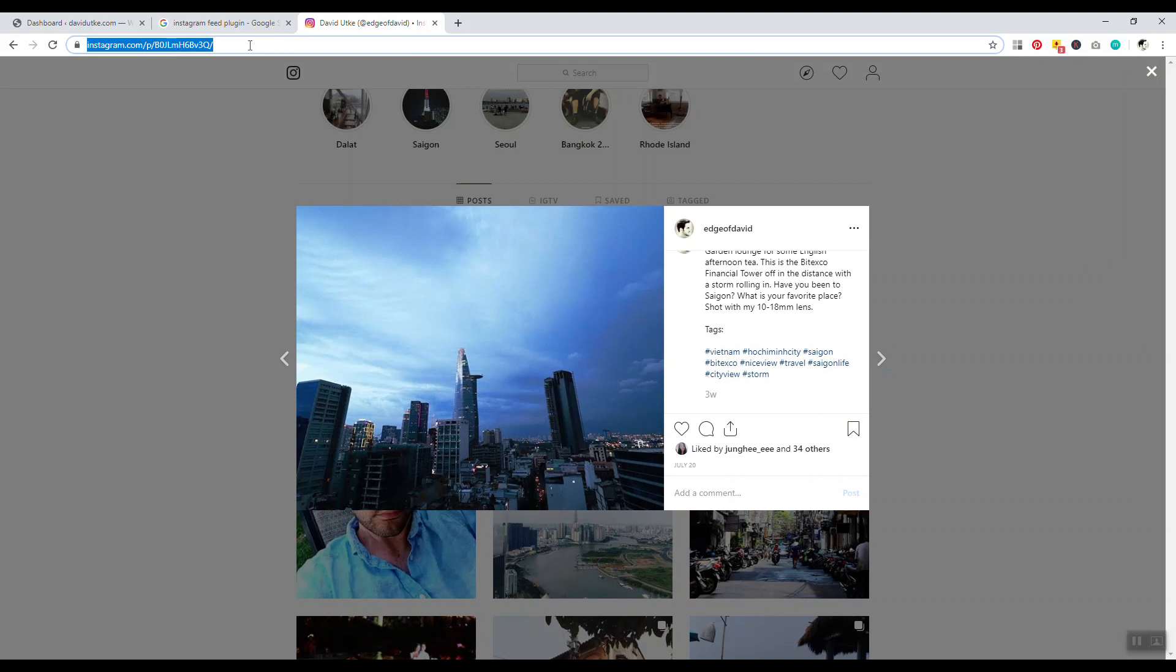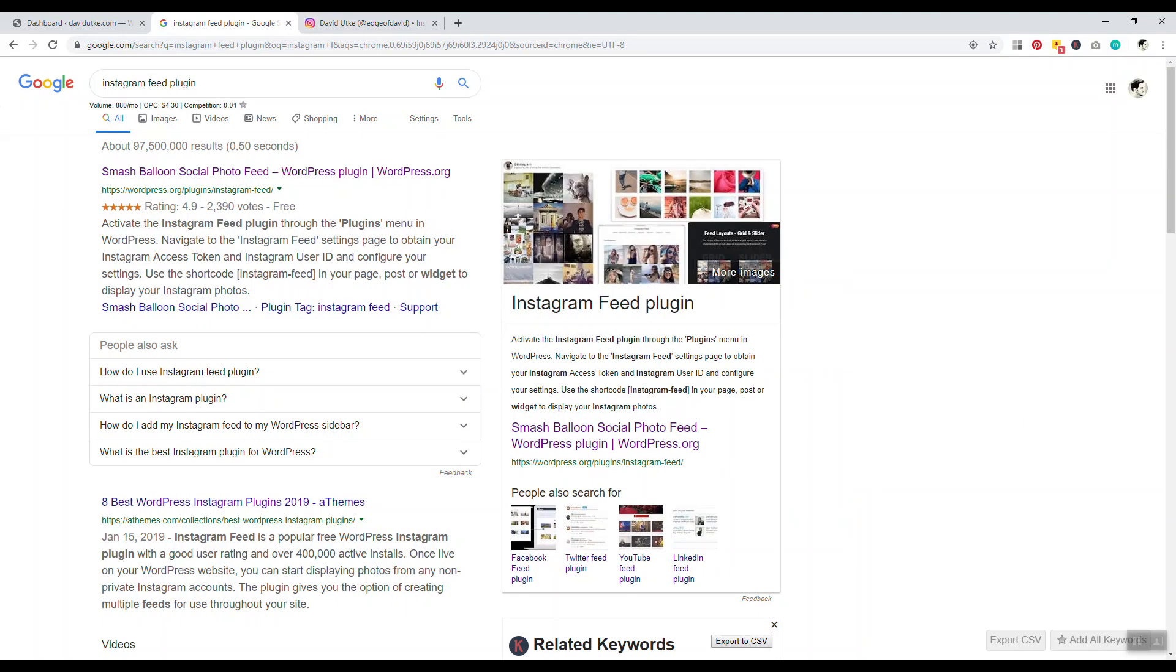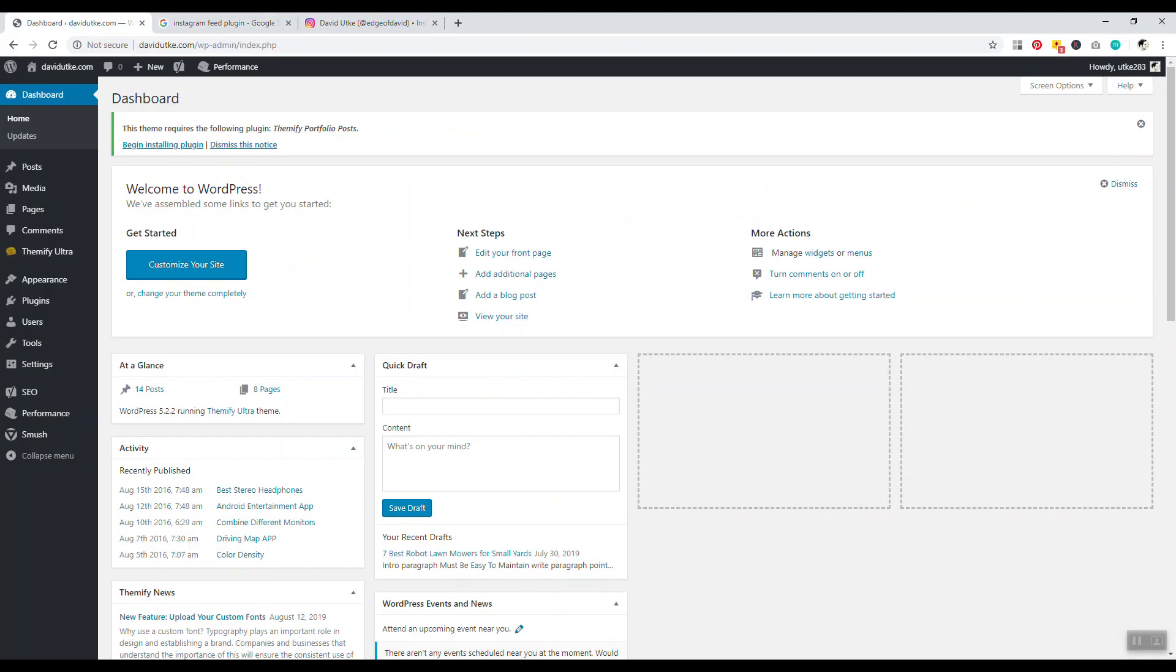Now let's talk about the feed way first. The plugin we're gonna be using is called Smash Balloon Social Photo Feed. It used to be called Instagram Feed but they had to change the name because of copyright infringement. You can't just have your plugin called Instagram Feed when you're not associated with Instagram.